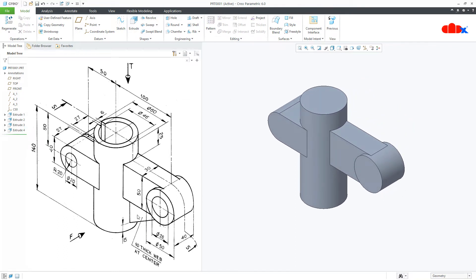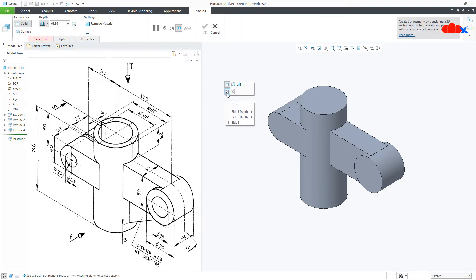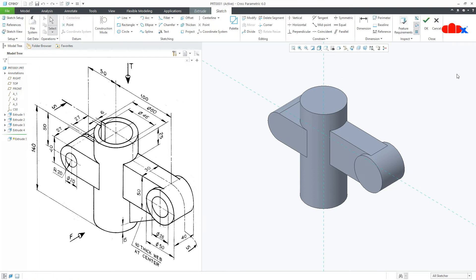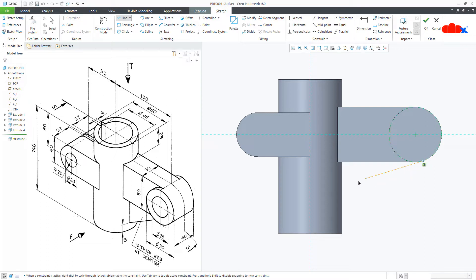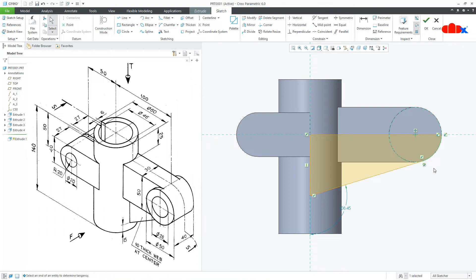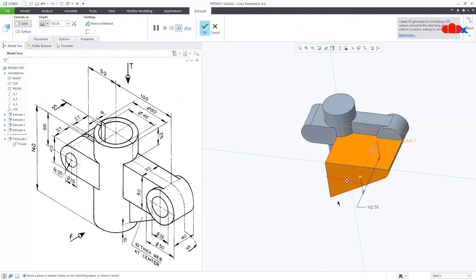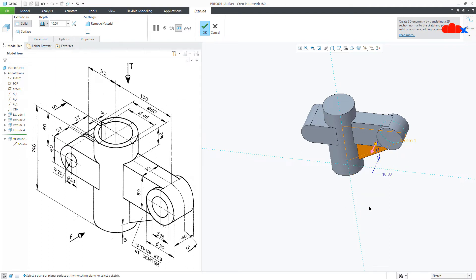The next feature — once again go to Extrude, Sketch. Use Previous to select the previous plane, Normal. Draw the line, start from here, make it tangent till here, then here, then here. Now draw the arc from here till here. Now the dimension: from here to this bottom it is 10, say OK. This is also 10. Make it symmetry and say OK.